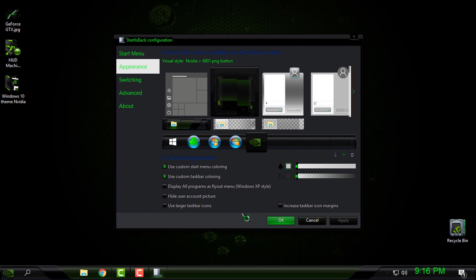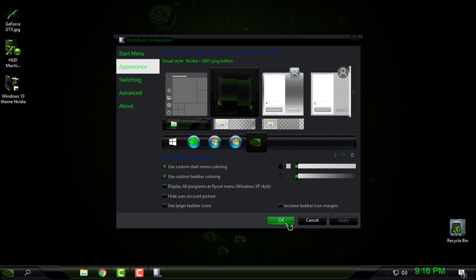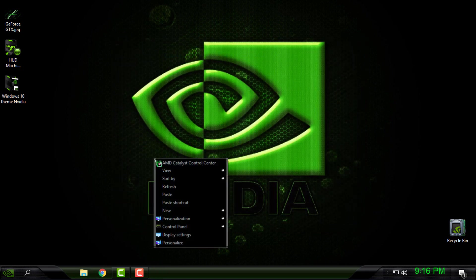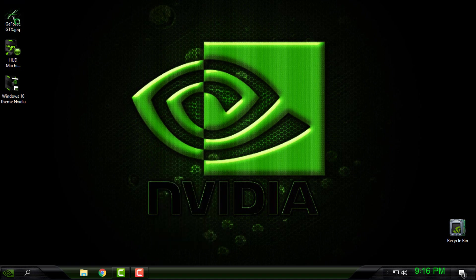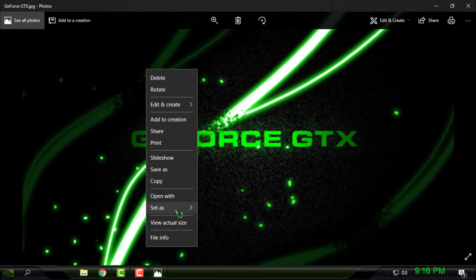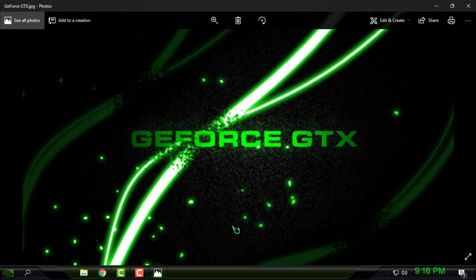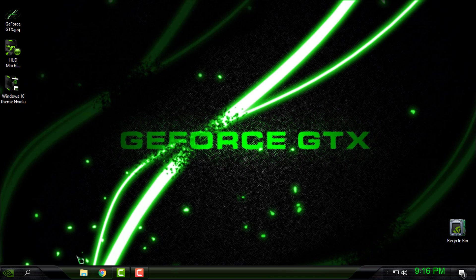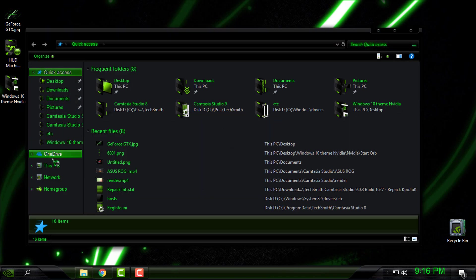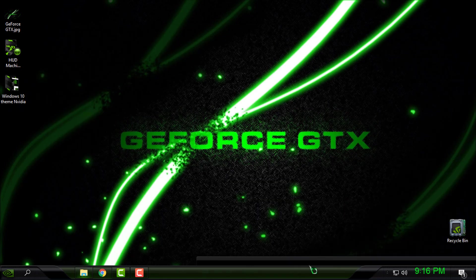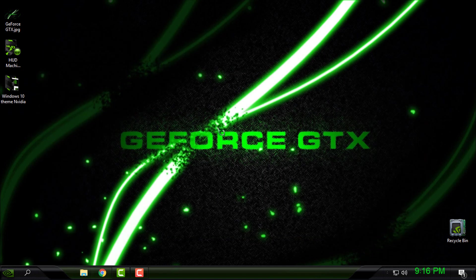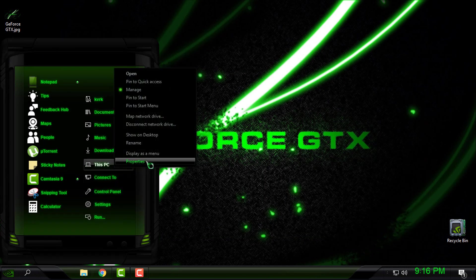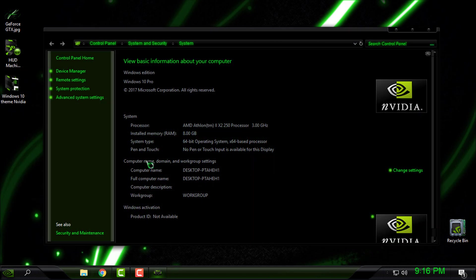And for the last thing, I will set this wallpaper to my desktop background and it's gonna look amazing. Yeah, it is amazing. You have Nvidia custom logo here instead of Windows 10 logo.